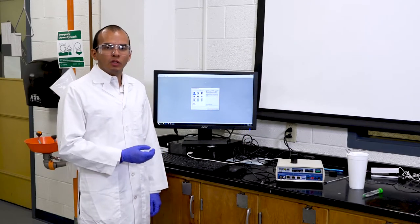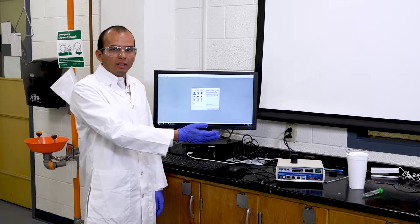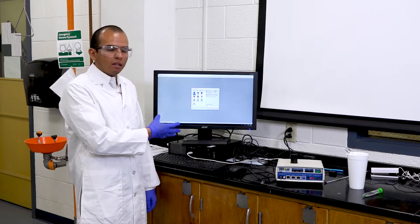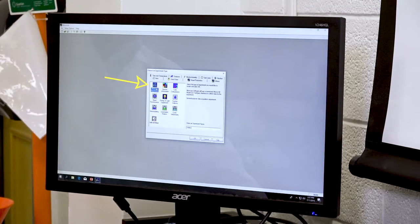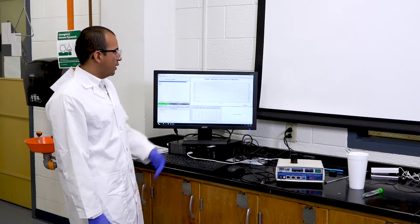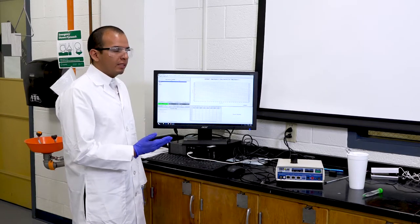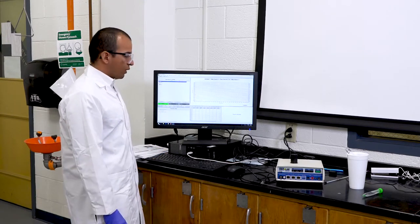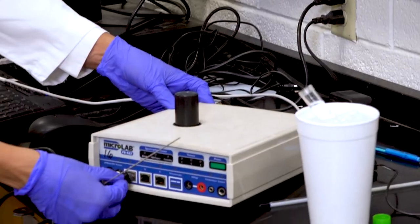This part of the experiment covers setting up the MicroLab software system. On the computer, open the MicroLab icon, then click on MicroLab Experiment. The graph shows two data sources, so you need to add two sensors to record the temperature change over time. First, input your Thermostore into the MicroLab components — put it in Port A.